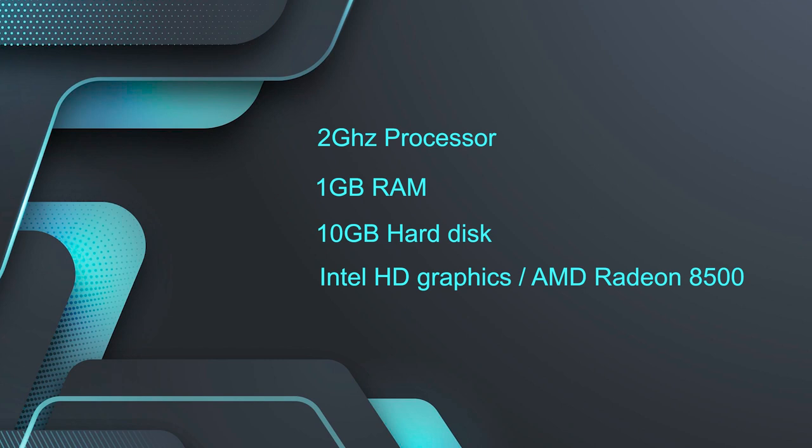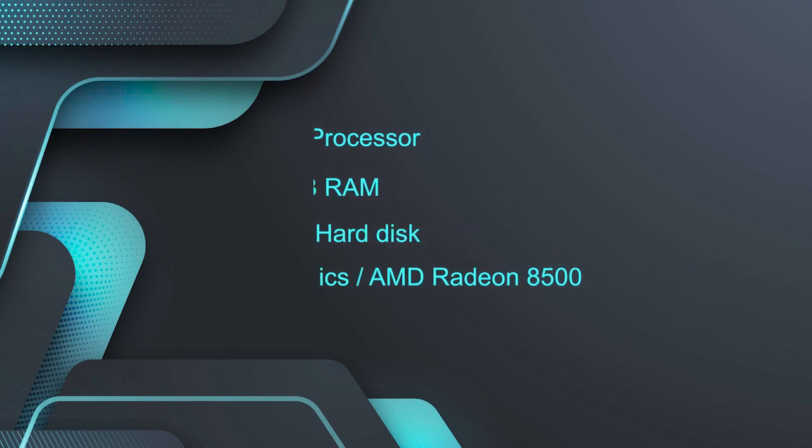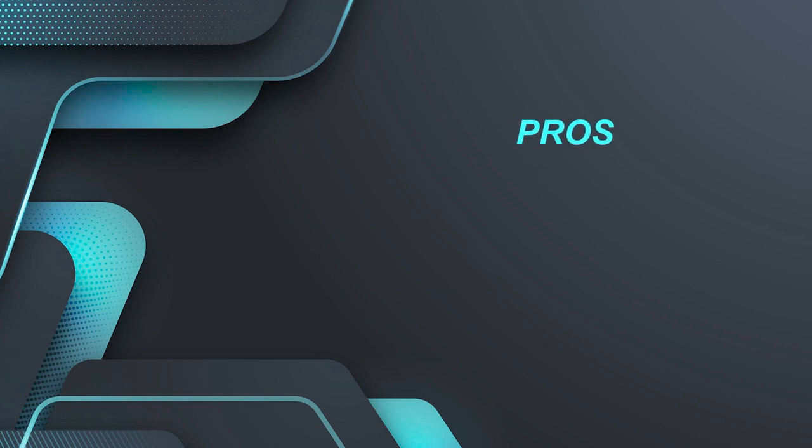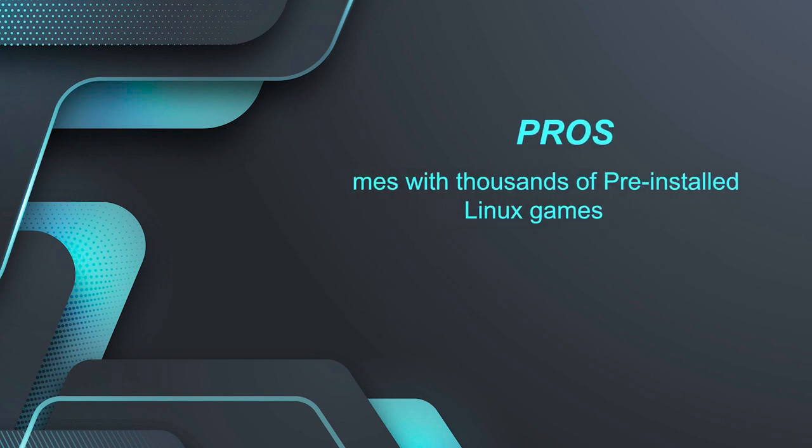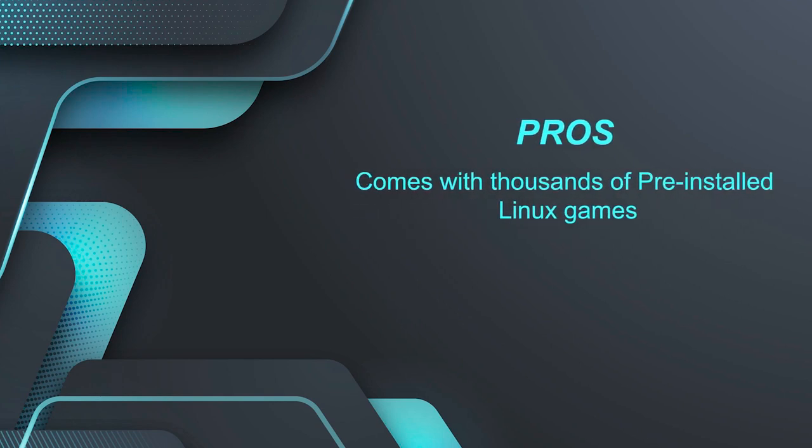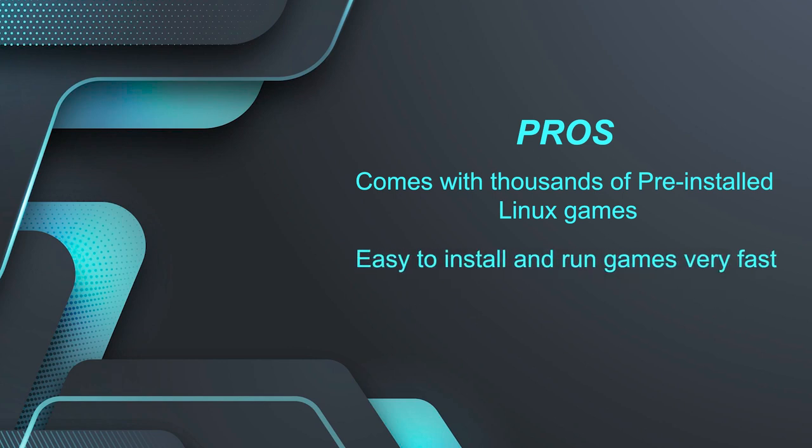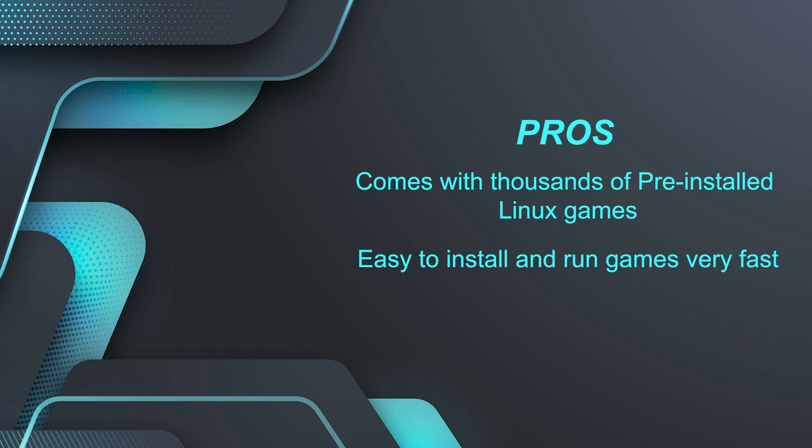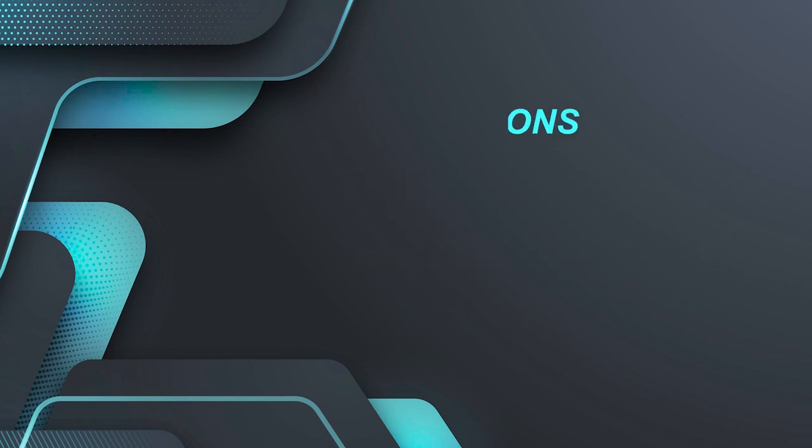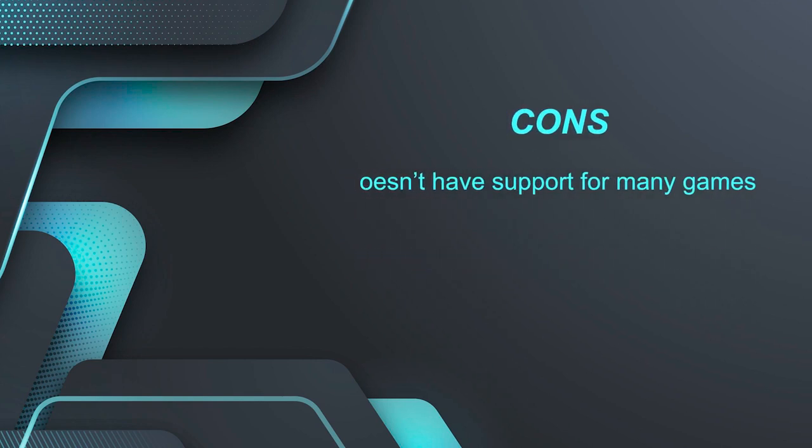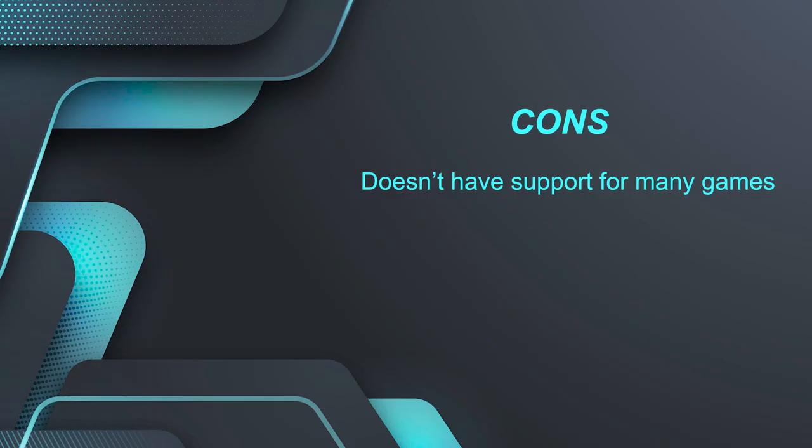Now it is time to discuss the pros and cons. So let's not waste the time and jump to the conclusion. Fedora Games Spin's pros are that it comes with thousands of pre-installed Linux games. It is easy to install and run games very fast. Whereas the con is that it does not have support for many games.